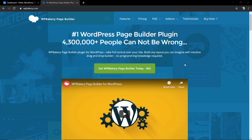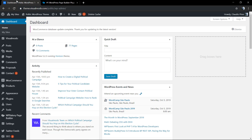What's up guys, here is Claudio from Visual Modo WordPress Themes. In today's video we're going to learn how to create a page heading section using WP Bakery Page Builder WordPress plugin in a simple, fast and easy way.